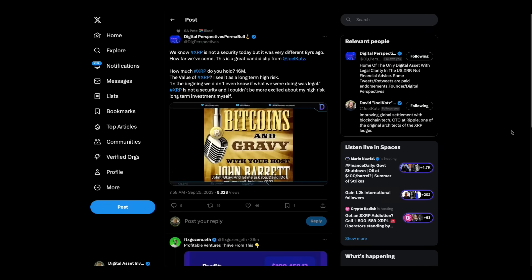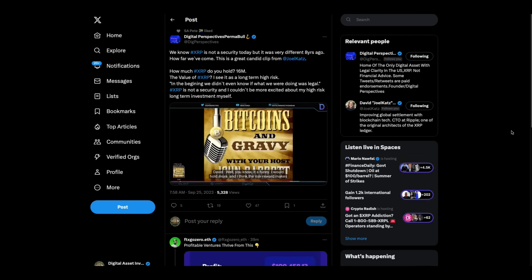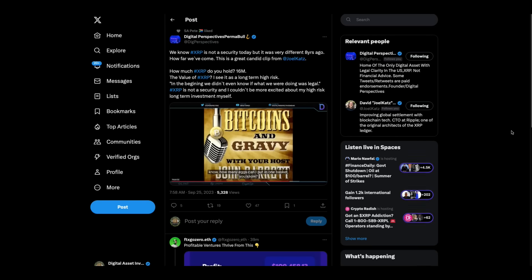Let me ask you, David, do you yourself hold any XRP? I do actually. I hold, I think something like 16 million XRP. Good Lord, man. 16 million. Well, you know, it's funny. I would hold more and I think the risk reward makes sense. I mean, like if it's a 50% chance that it'll double, it's a good investment, right? Sure. The problem is my job, my stock options, to some extent, my professional reputation. How many eggs can I put in that one basket?